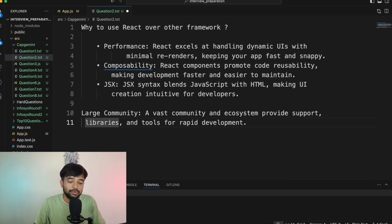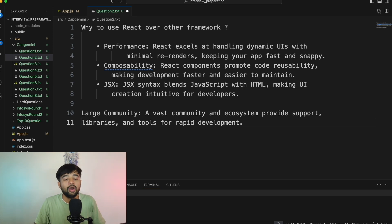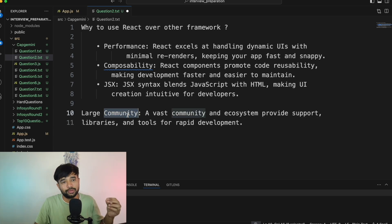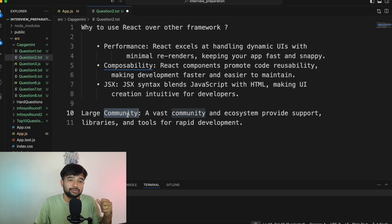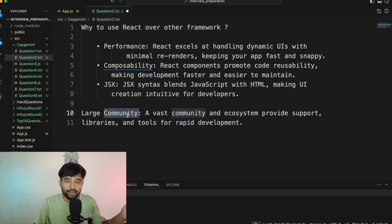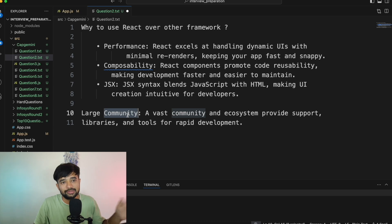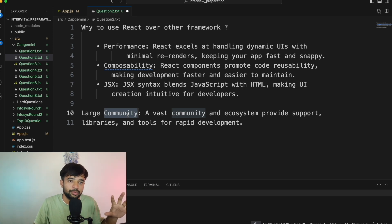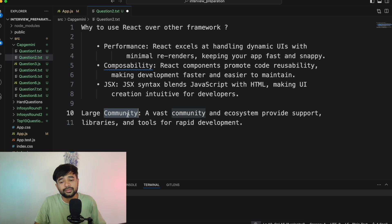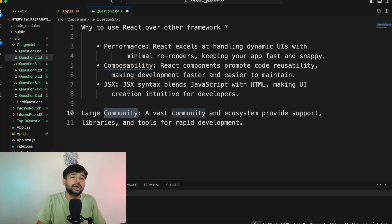Large community is one important point that is often ignored. Community is what matters in your day-to-day activity. Over time this trend might change because of generative AI, where you don't need as much community support. But right now, community support for open-source libraries is very, very important.